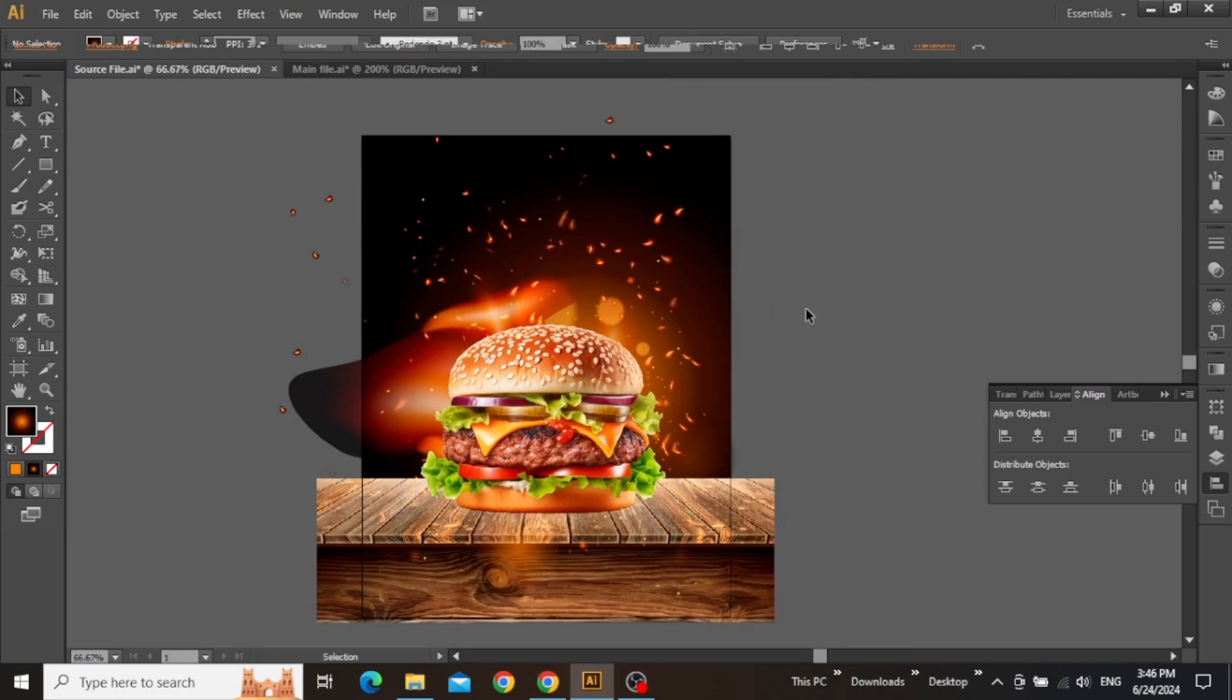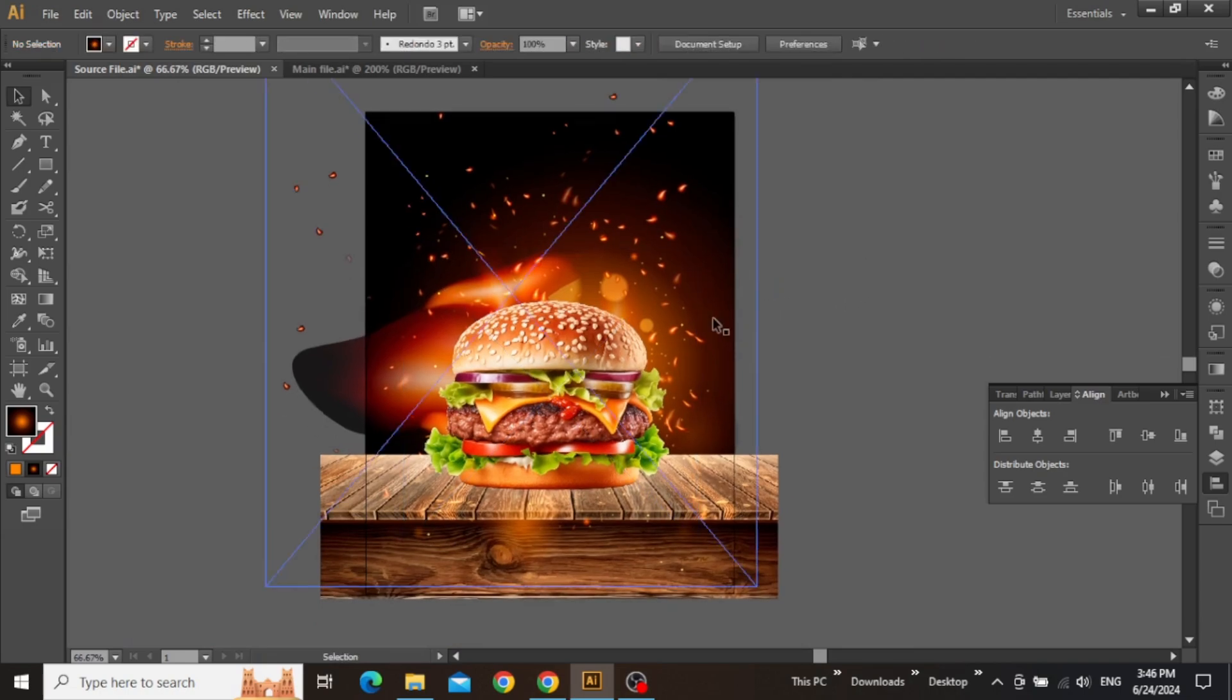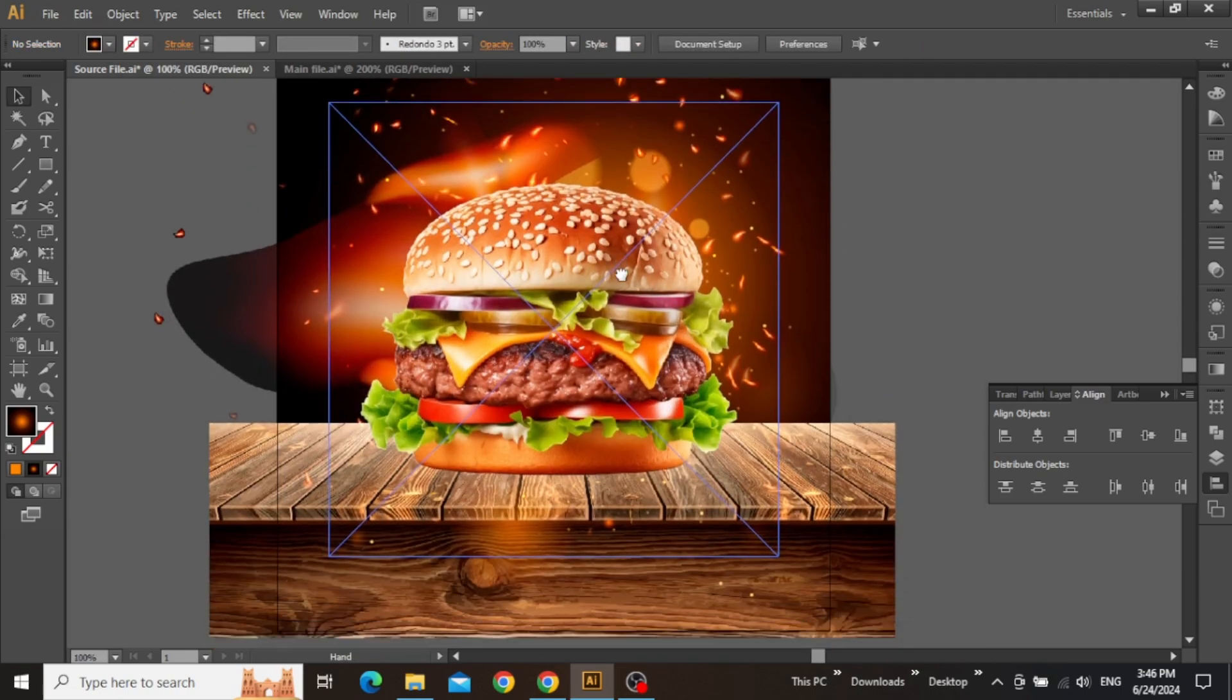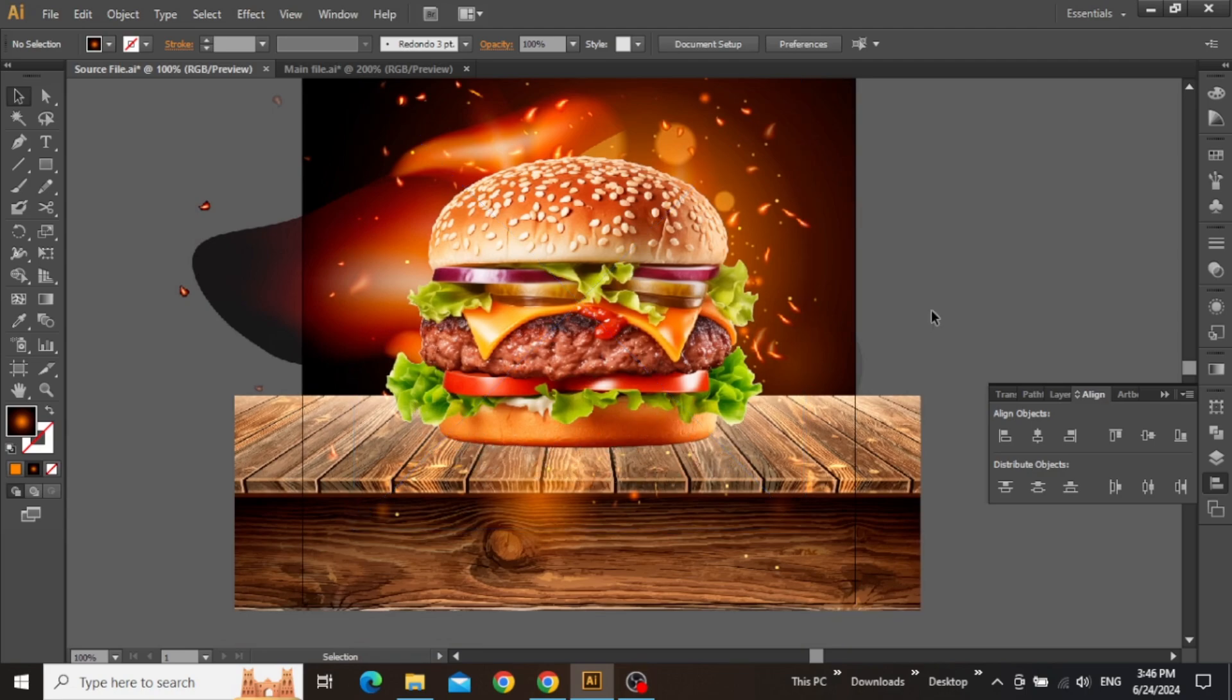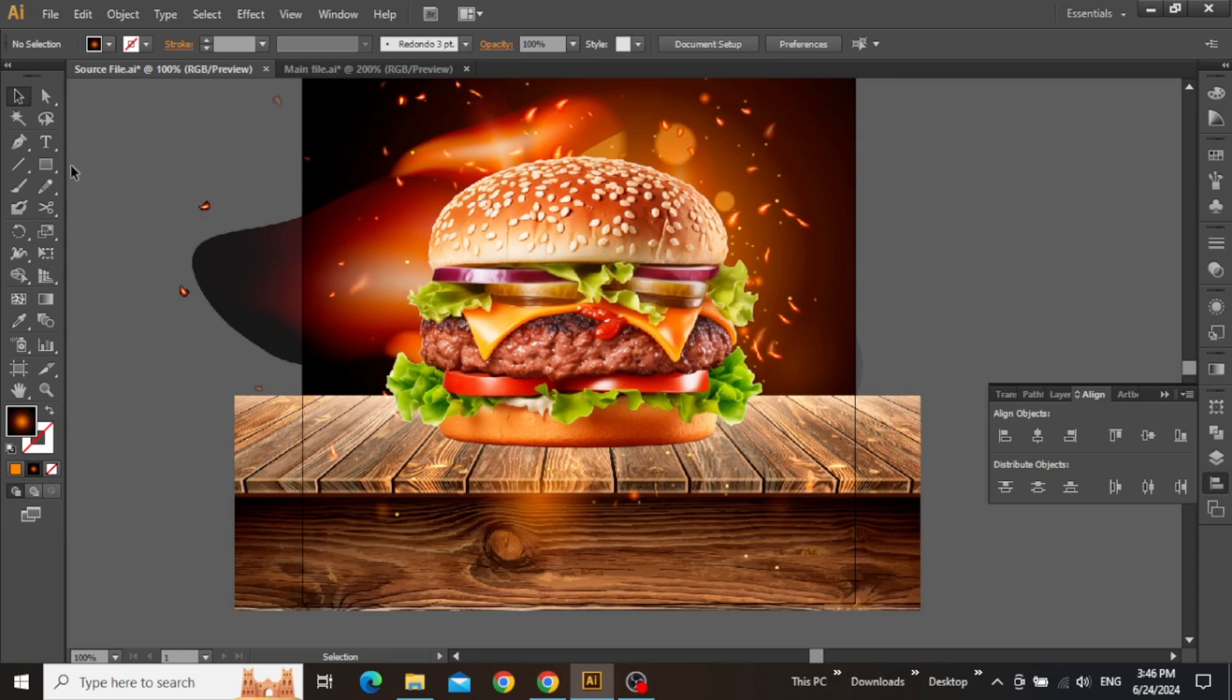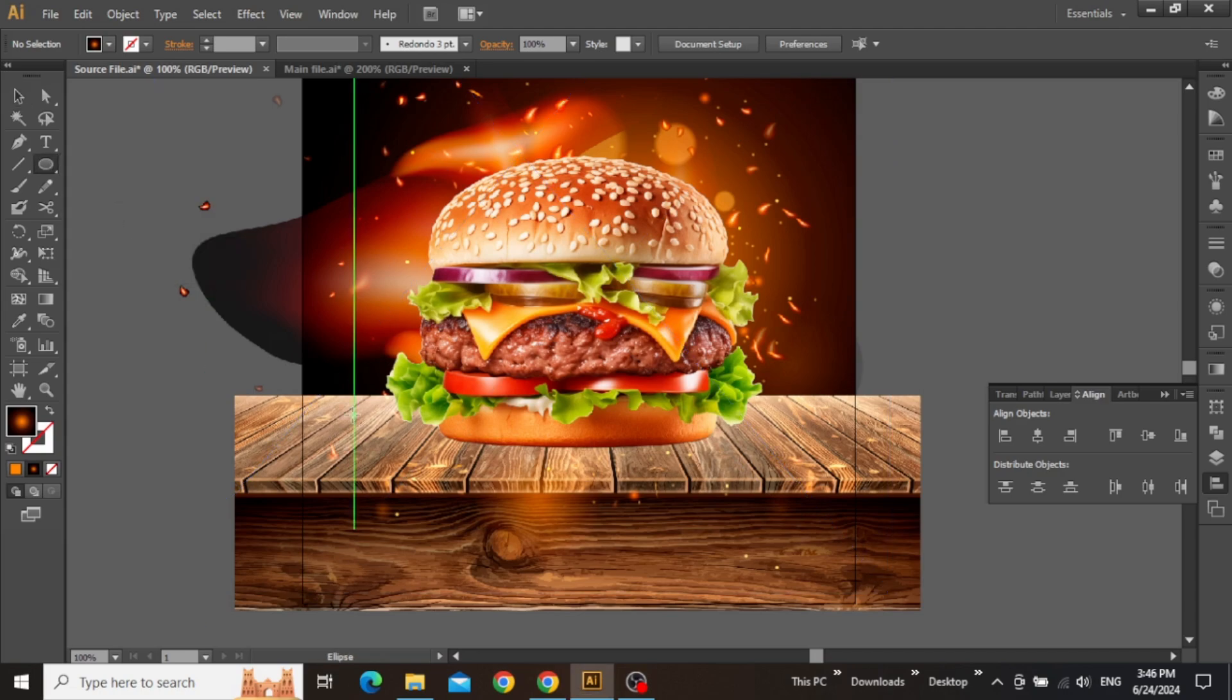Now we can further refine the product image. You might notice that the placement of burger on the surface is not looking very realistic. So what we can do is we can create a custom shadow by selecting the ellipse tool.